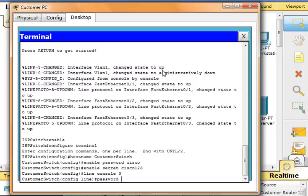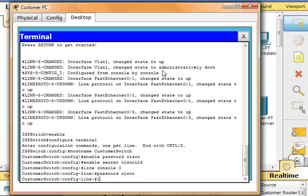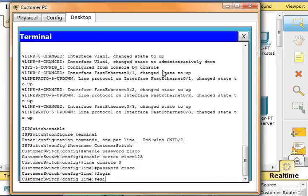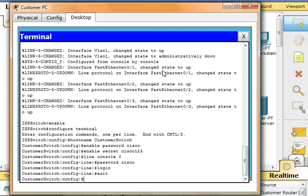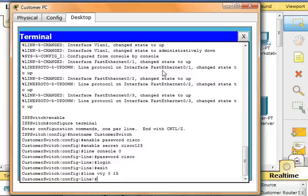Now we'll configure the VTY password. From the global configuration mode, we'll switch to the configuration mode for the VTY line 0-15. Type in line VTY 0 15. From line configuration mode, we'll set the password to Cisco and require that the password be entered at login. Type in password Cisco, login, exit.